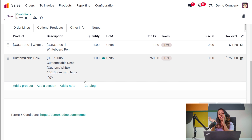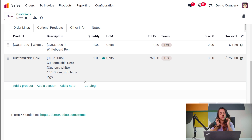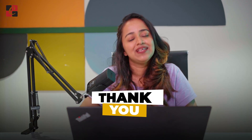This is basically how you create a quotation and a quotation template. We talked about the quotation layout in a previous video, so you can refer to that. This is the simplest way of creating a quotation and a quotation template in the Sales module of Odoo 17. I hope it's clear for you. Thank you so much for watching — see you in the next video.